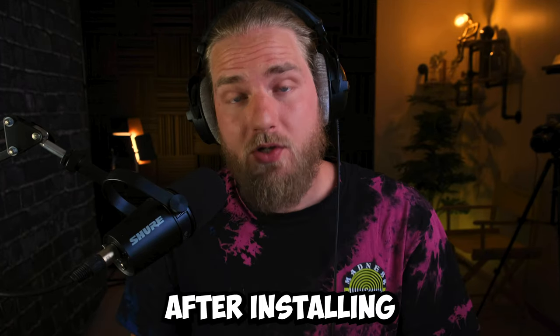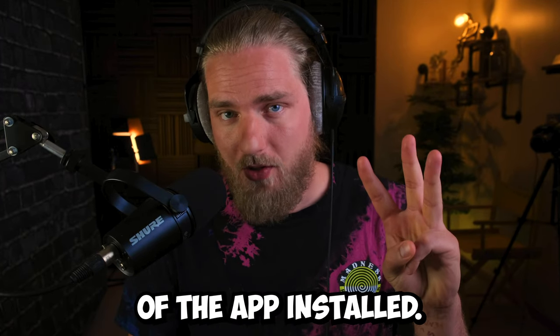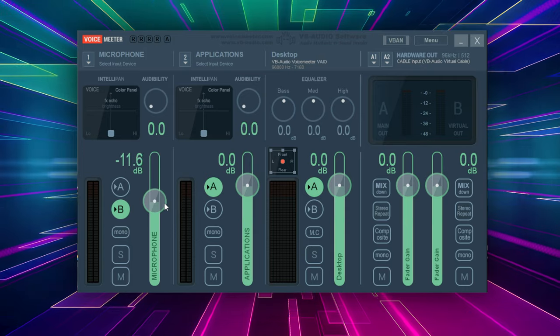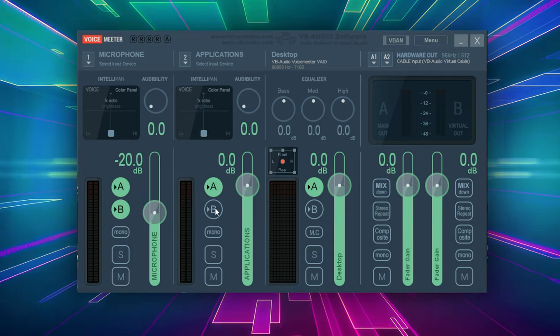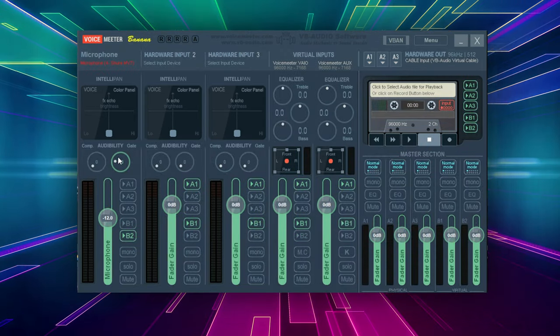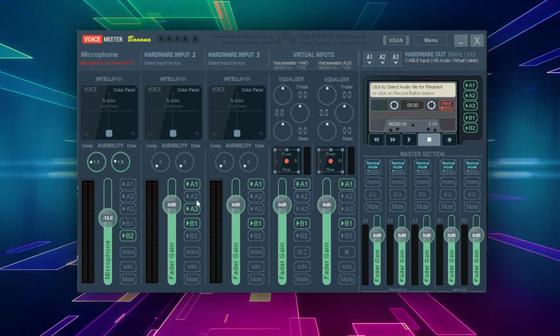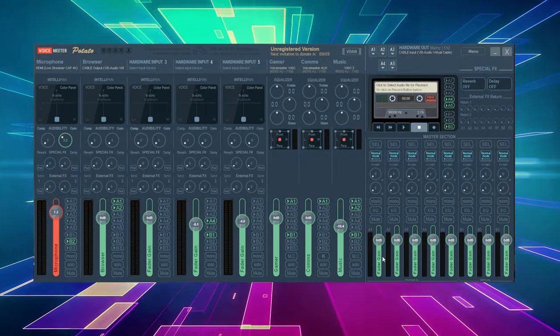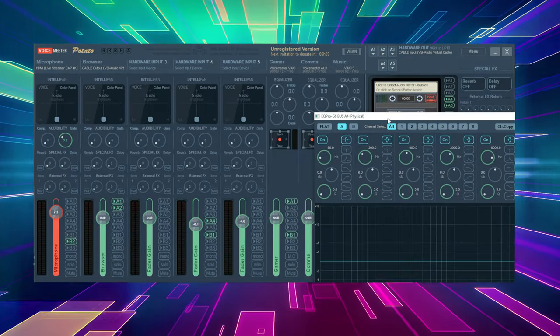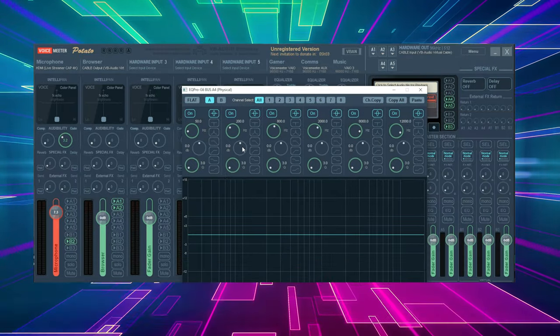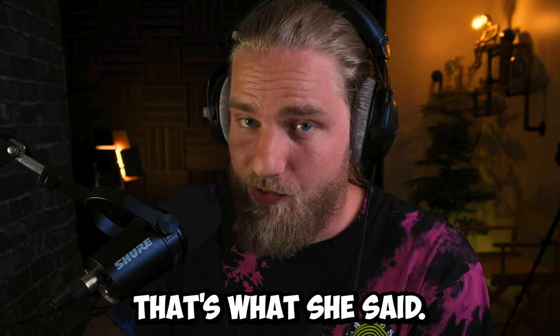After installing Voicemeeter you will have three versions of the app installed. Voicemeeter, which is the base version with minimal tools, Voicemeeter Banana which is the most popular version, and Voicemeeter Potato which is the granddaddy of all three and bigger than the rest.